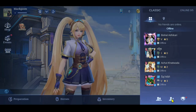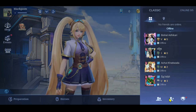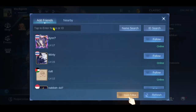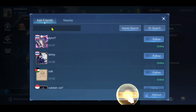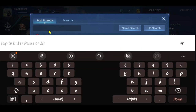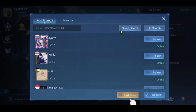You can also add any friend by tapping on the Add button and entering the username or the player ID within the search box to directly search for the user. You can also search for them using their name.